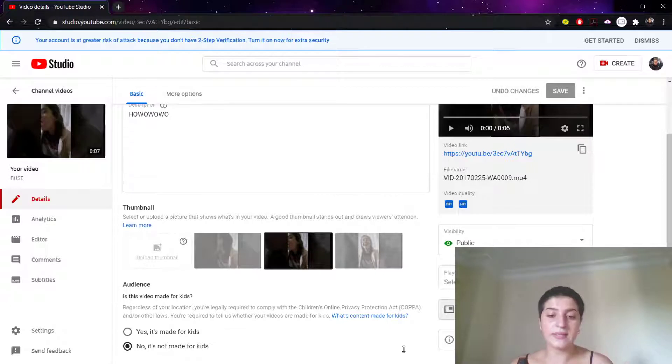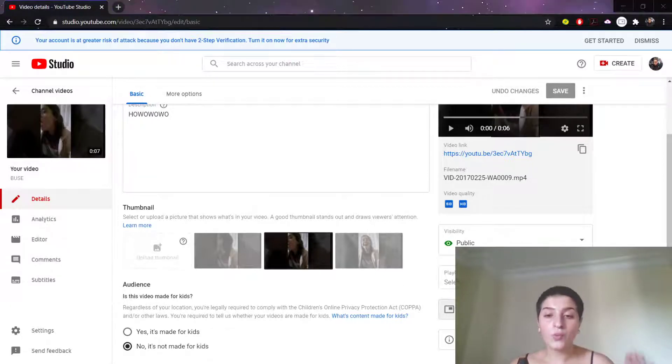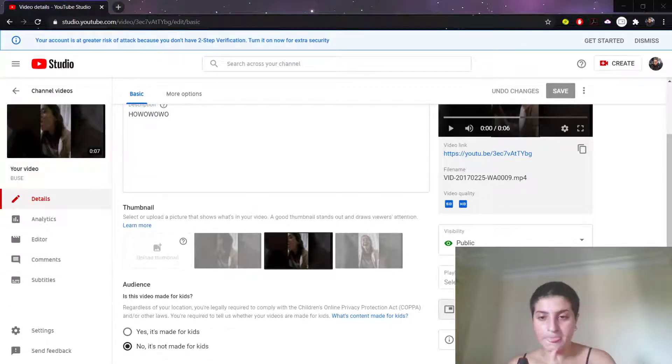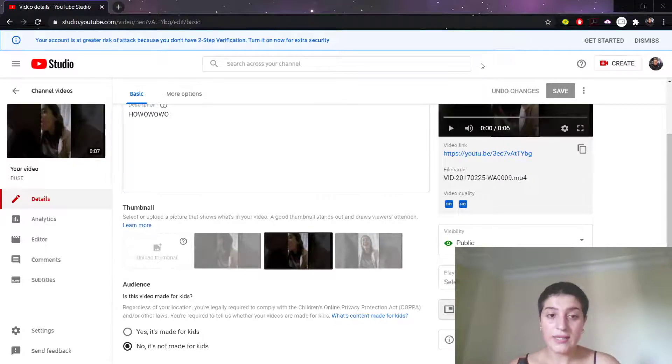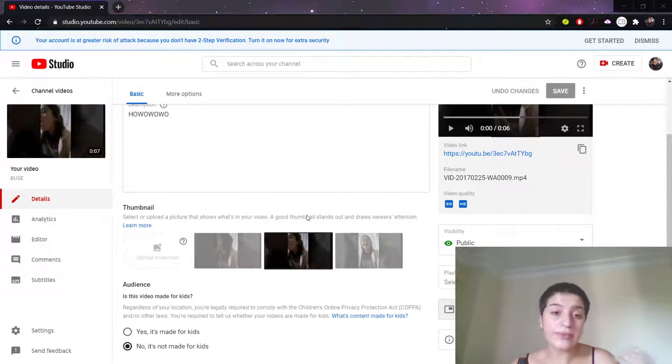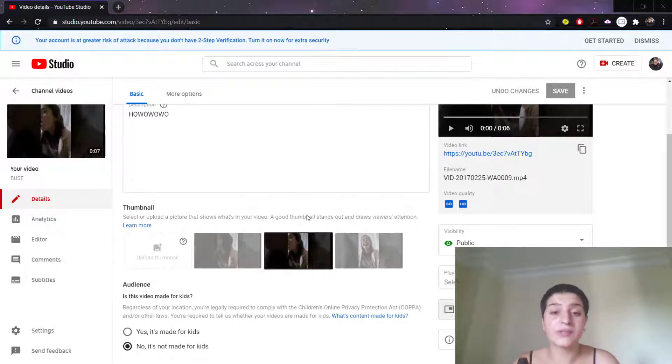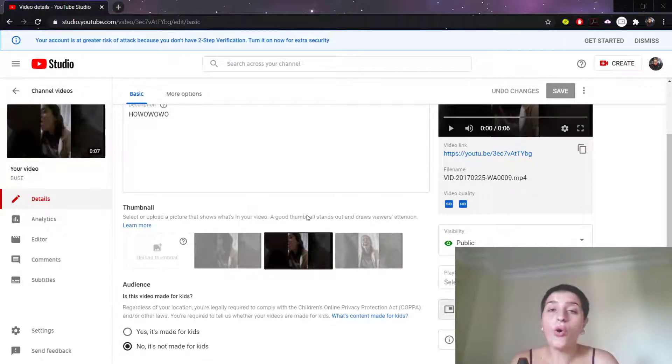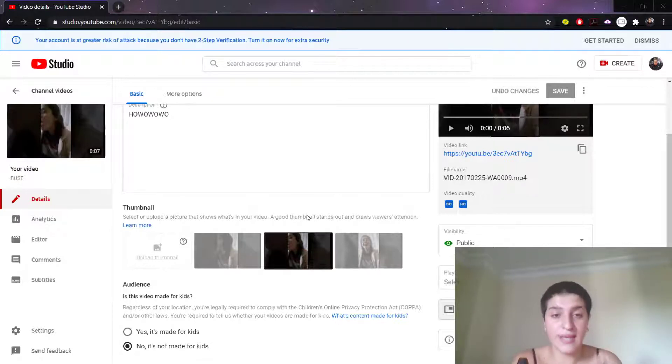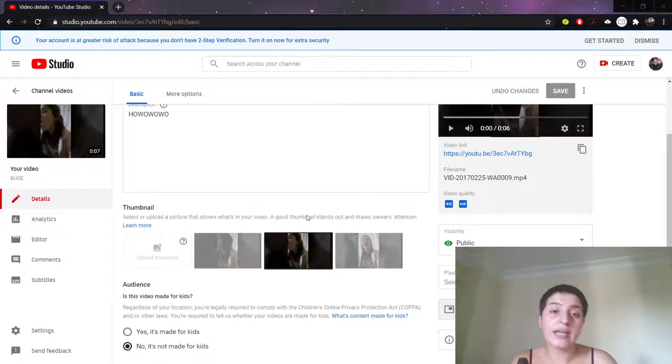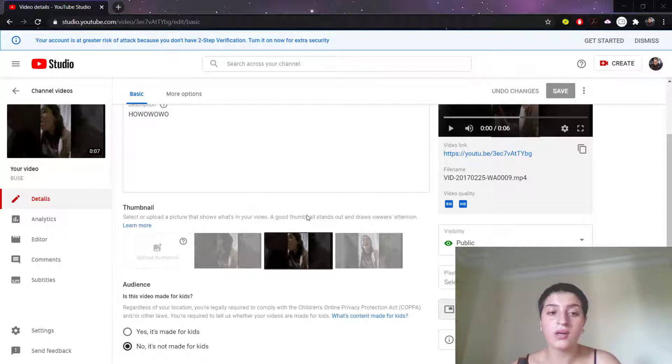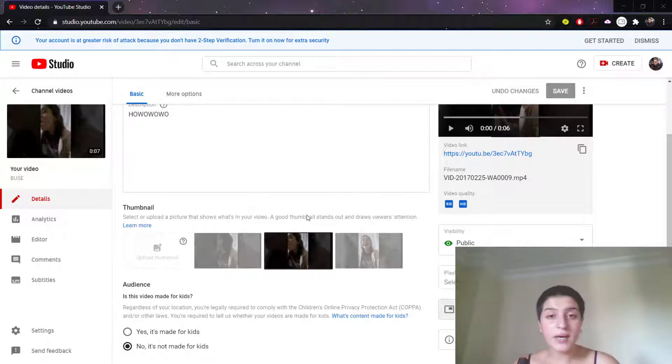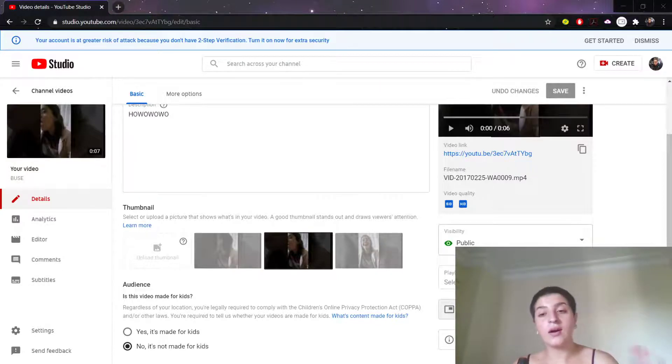We have two other options. One of them is Unlisted. Unlisted means that your video will not show in any search results or your channel. Only those who know the link can watch the video, and you can actually share the link with anybody, including those who are not YouTube registered users.